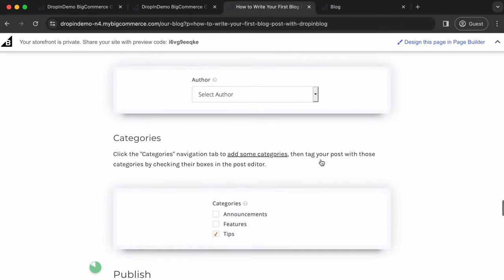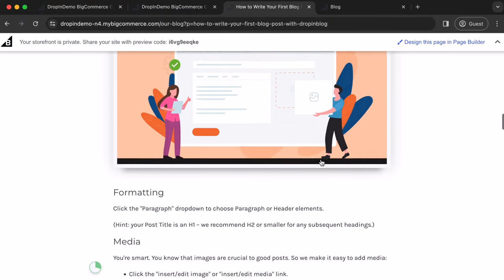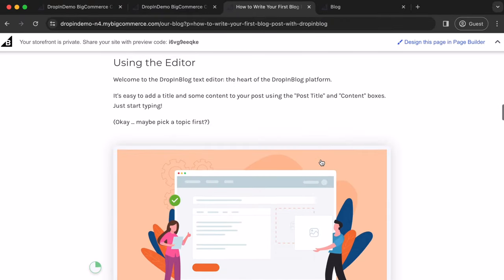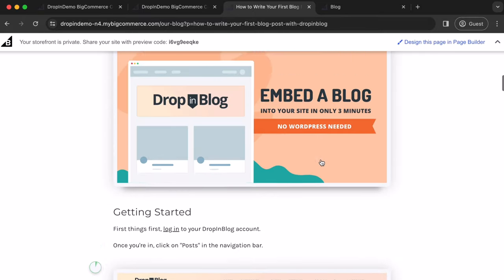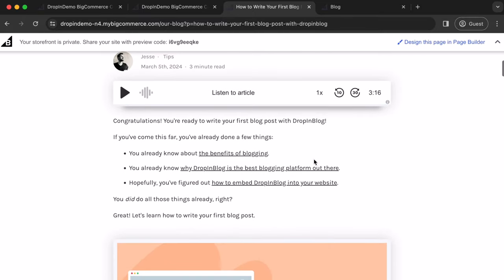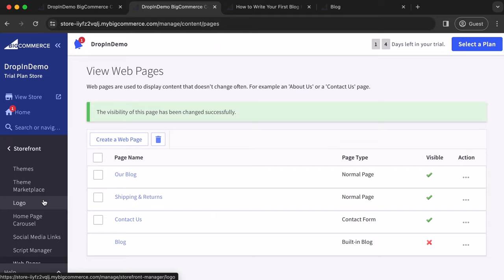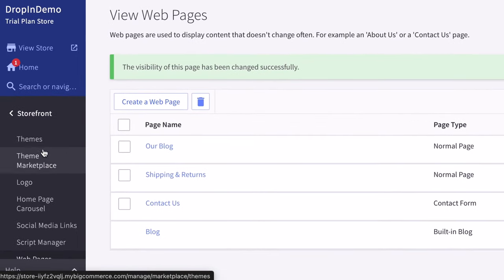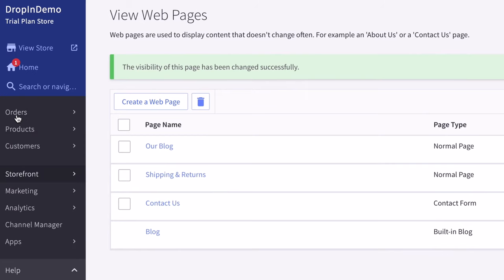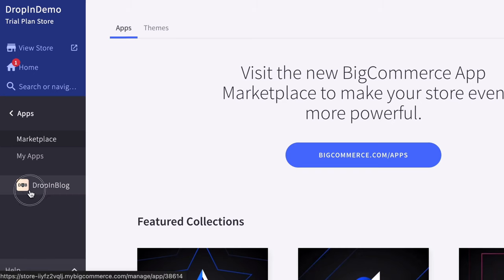Great. Now, just an additional note, to access DropnBlog through BigCommerce, just go back to your BigCommerce backend. On the left-hand side menu, click on Storefront again to return to the main menu. Then click on Apps. DropnBlog should be there, like so. Just click on it.